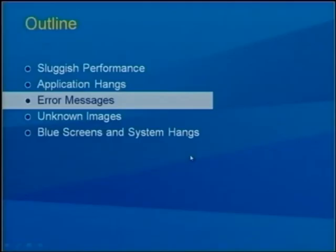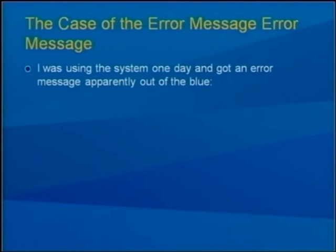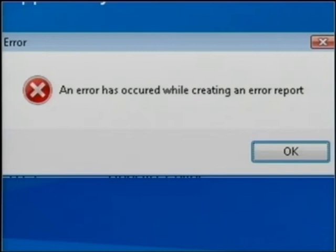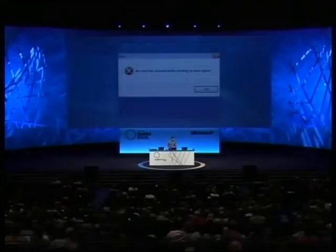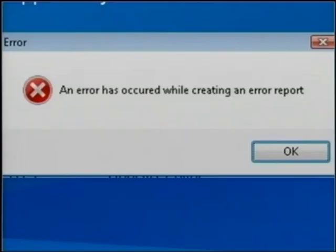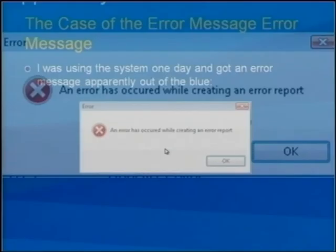Error messages are probably the most common type of problem we troubleshoot. I was using my system one day and got this error out of the blue: 'An error occurred while creating an error report' — I call this one the error message error message. It had an OK button and no identifying information. I had no idea what had caused it — I'd been using my machine, done a bunch of things, and then this showed up. The question is: who caused this dialog to appear?